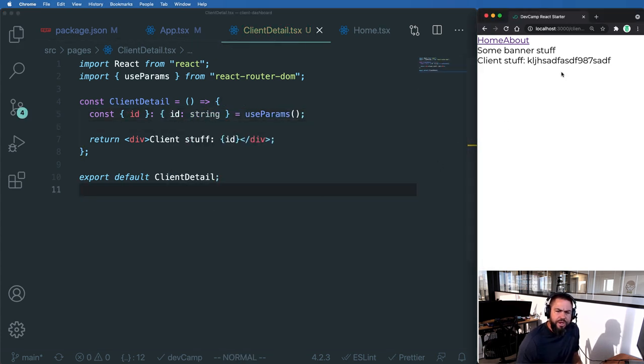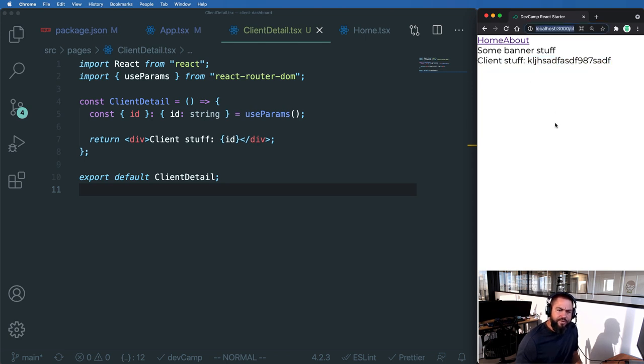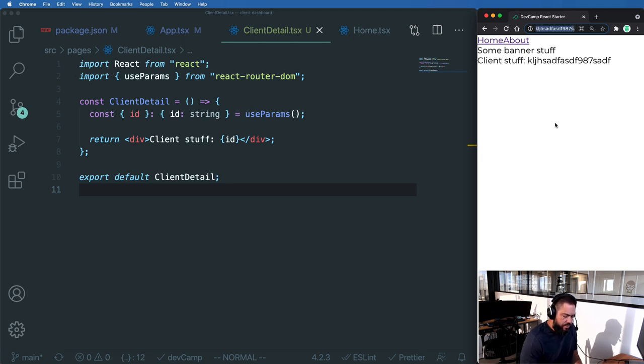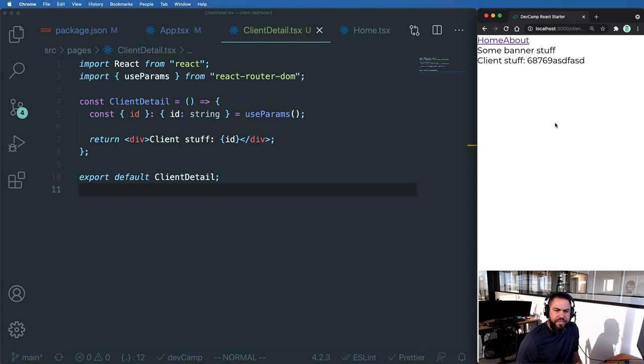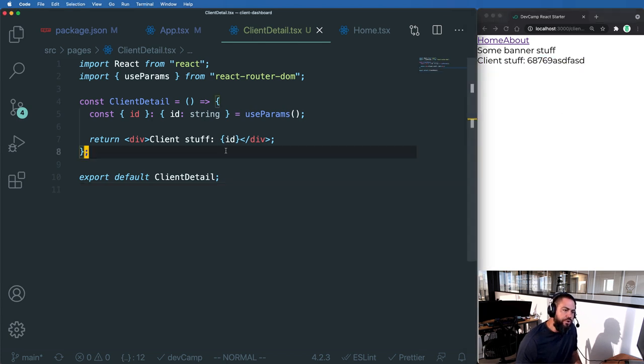And now you can see we have access to that ID. So we now have access to the params. If I go up and I change this, so I say that, you know, now we have some different type of ID in here. Now you can see that we get access to that.